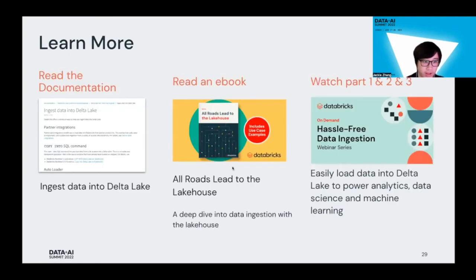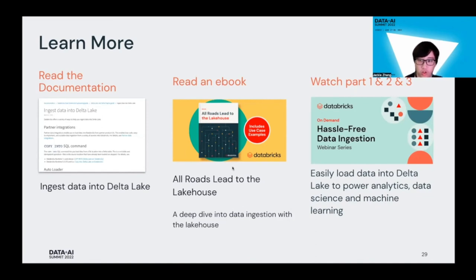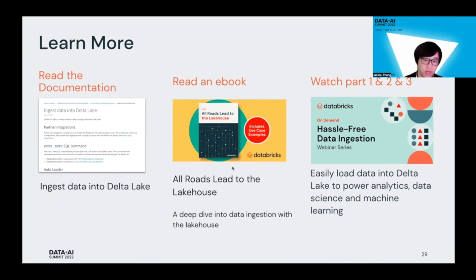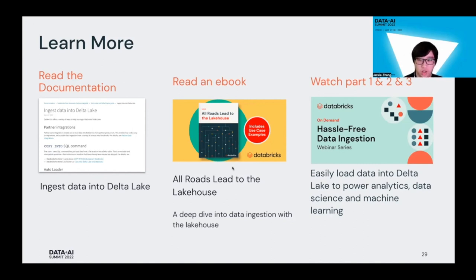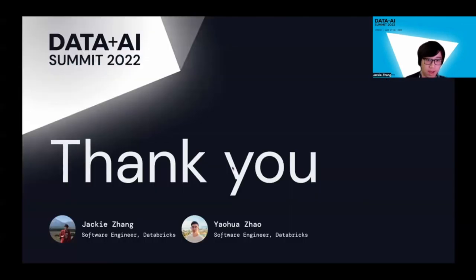Copy Into in summary supports efficient and idempotent ingestion operations. It has a lot of use cases and functionalities - you have different options, validation mode, error handling options, temporary credential authentication and encryption, and of course concurrent Copy Into operations. Feel free to read the documentation on our website. You can find the notebook on the website as well. Try to watch parts one, two, and three of our hassle-free data ingestion webinar series to figure out how to utilize both auto loader and Copy Into to ingest data into your Delta table. That's it. Thank you so much.